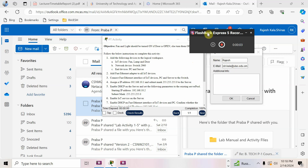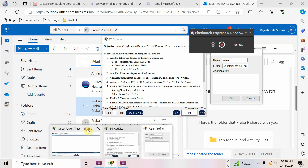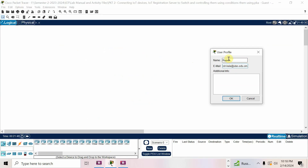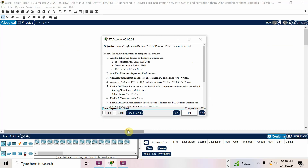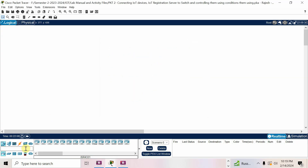Now we will discuss Activity 2. I already opened the packet as a file. When I open the file, they asked for a user profile — I changed the case to Rajesh and entered my email ID. The objective is: fan and light should be turned on if the door is open, and if the door is closed, fan and light should be off. Add the following devices in the topological workspace: fan, lamp, and door.